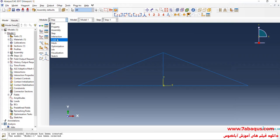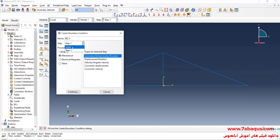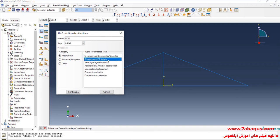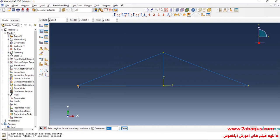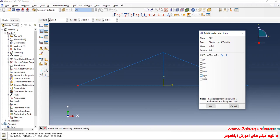In the next step, I will enter the Load Module and click on Create Boundary Condition. From here, select Initial Step, then Displacement/Rotation, and continue. I will select this point and done. As observed in the picture, there is a roller support at point A, which allows movement in the x-axis direction but does not permit movement in the y-axis direction. So here, I will close all boundary conditions of displacement except U1 and UR3.